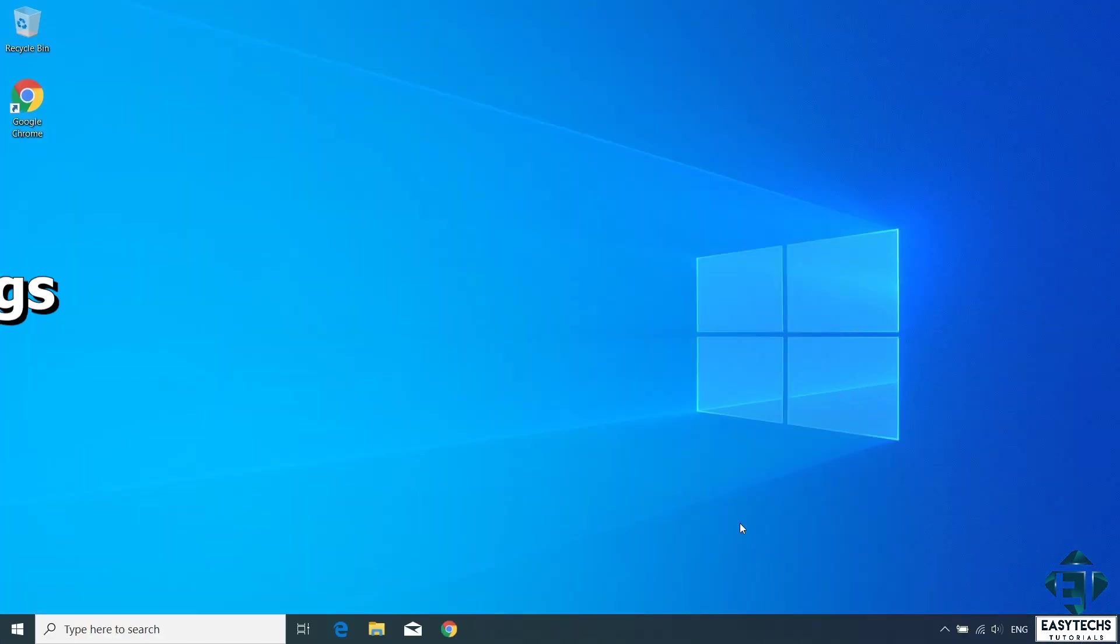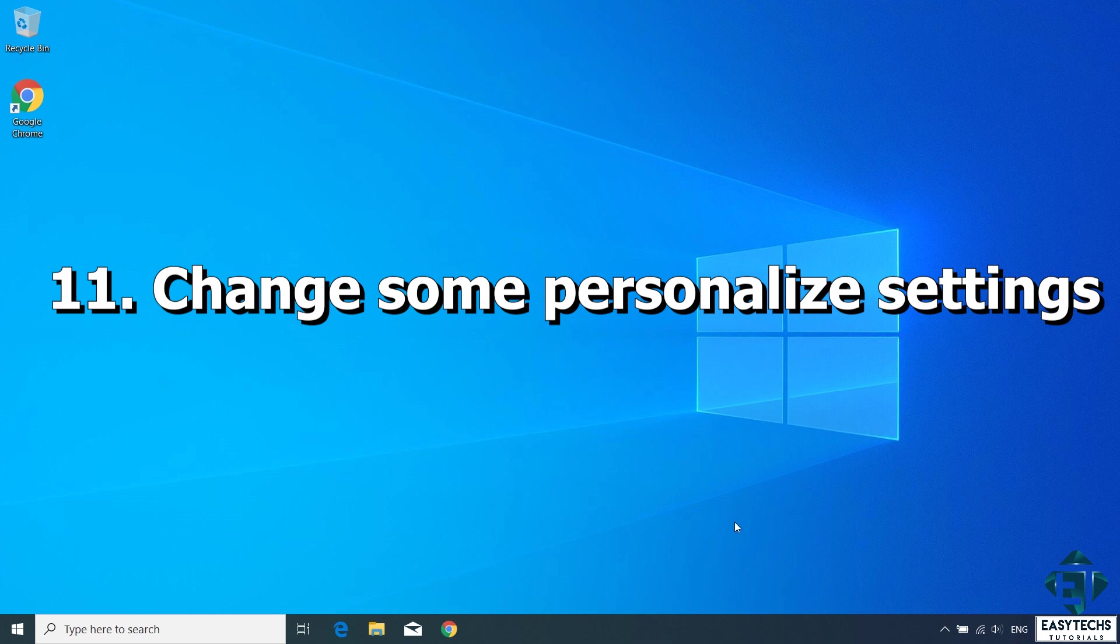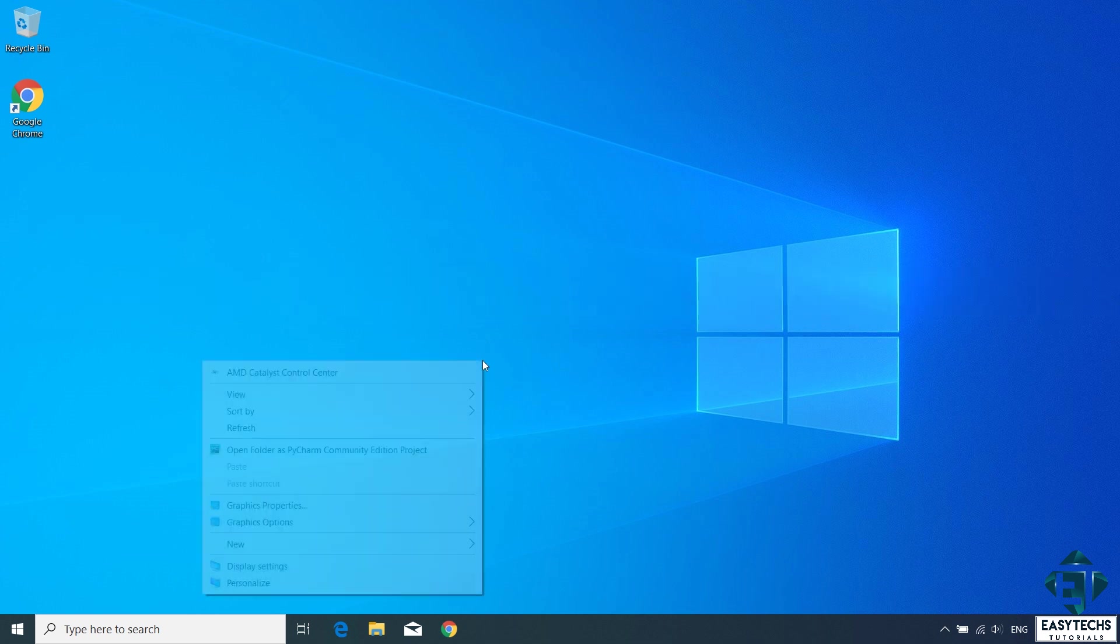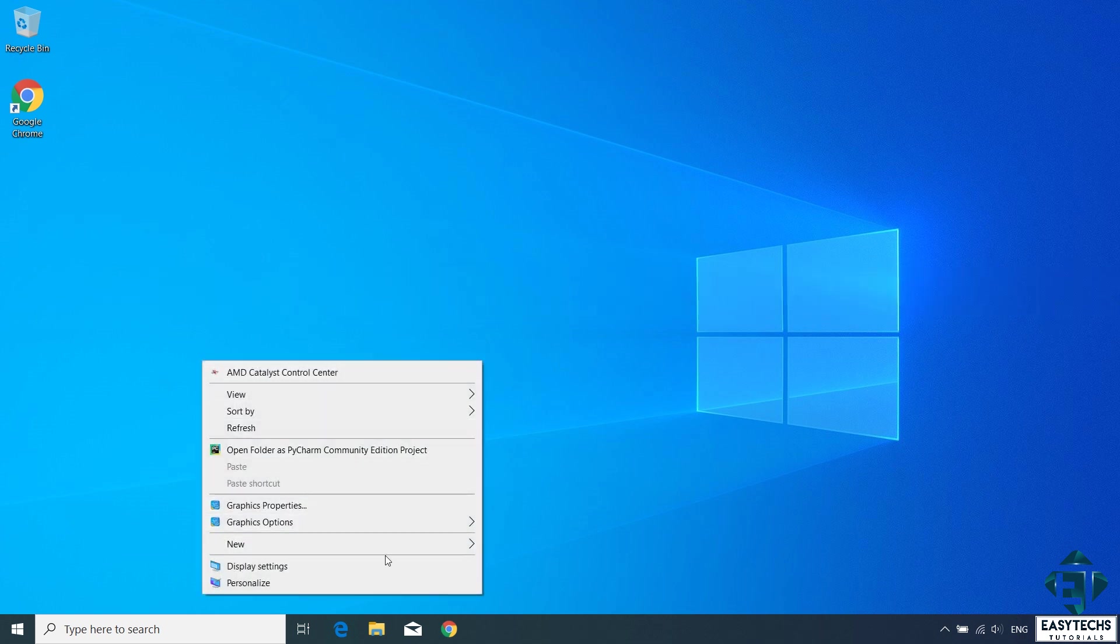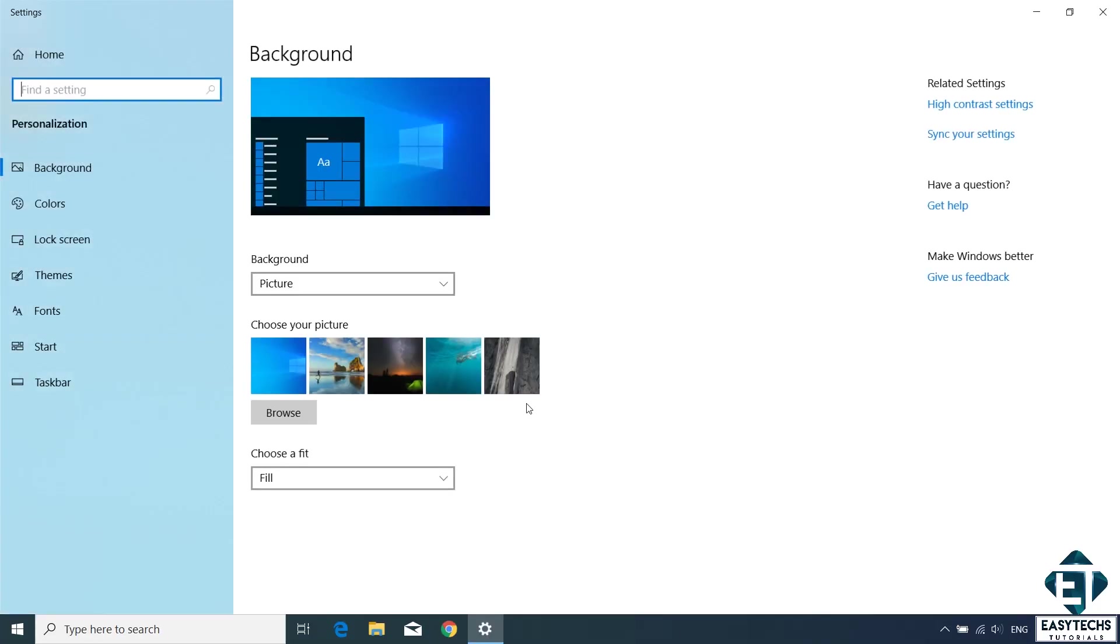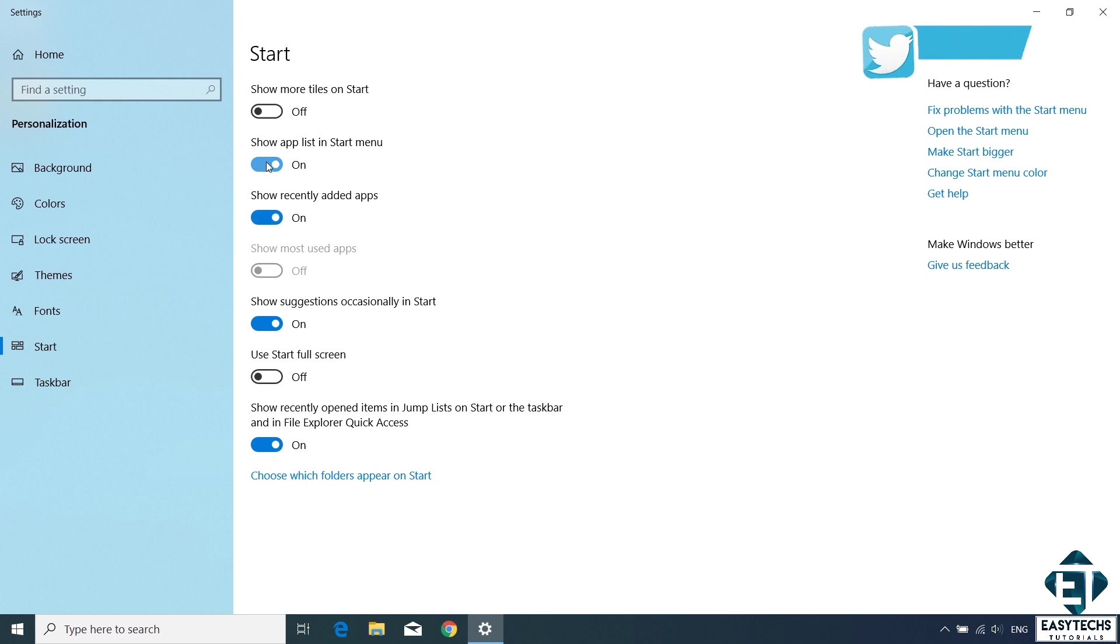With that, the next technique would be to change some personalized settings. To do that, simply right-click on your desktop and then select personalized from the options. Here go down to start and then turn off all unnecessary settings.